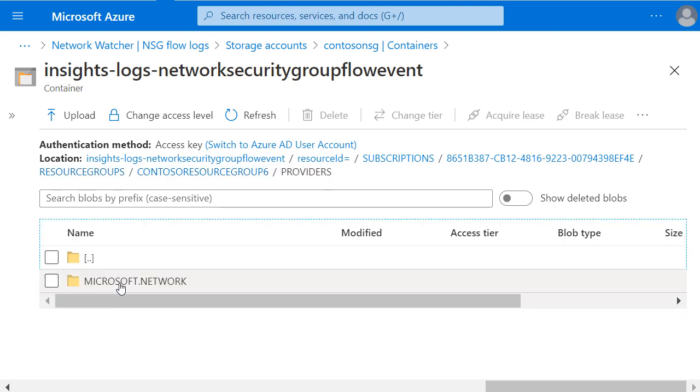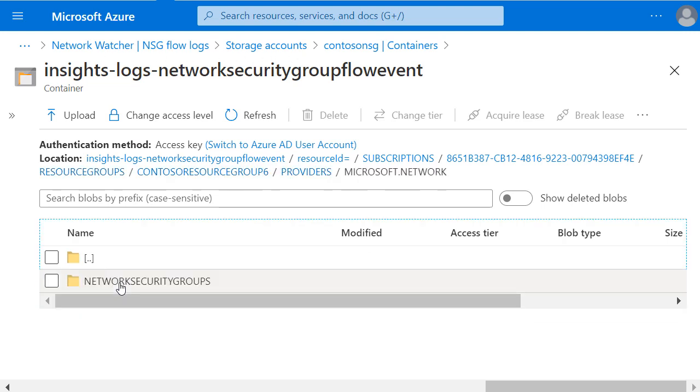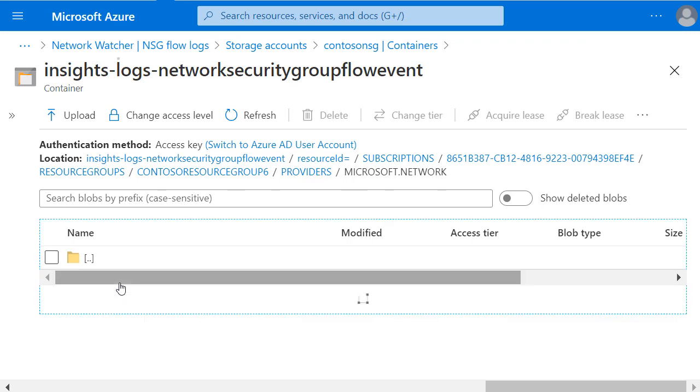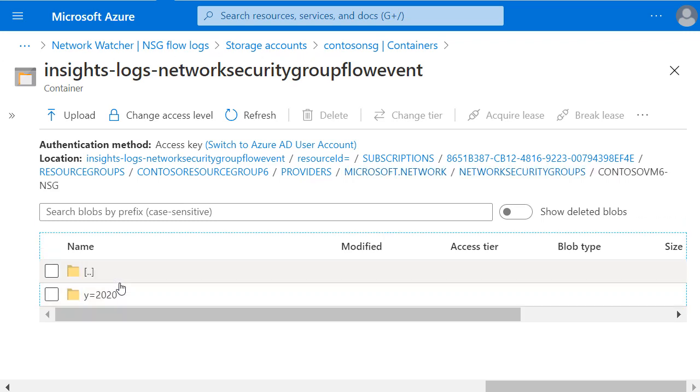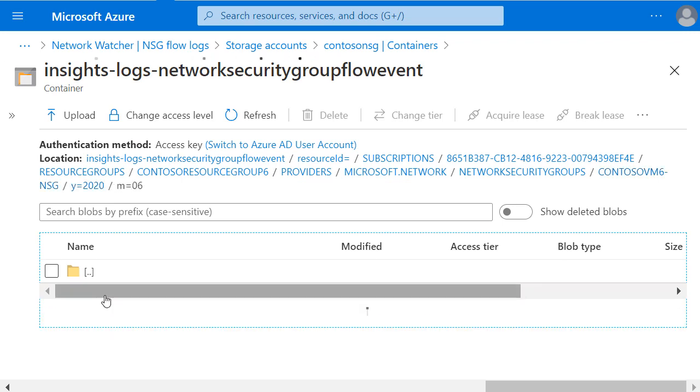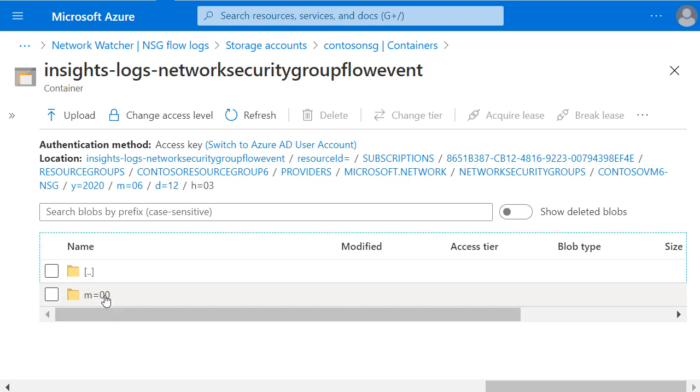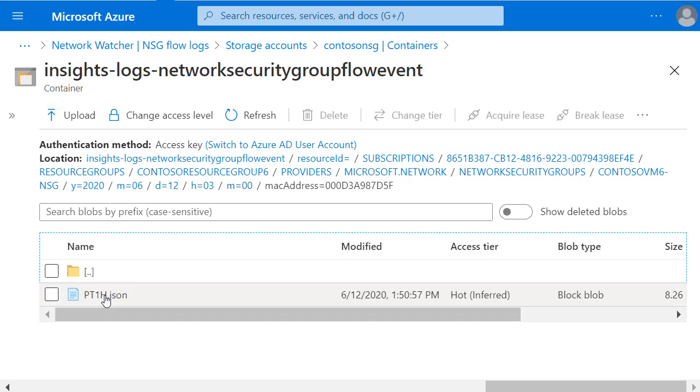Then Providers, Microsoft.Network, Network Security Groups, and the Name of my Network Security Group. Now I'm presented with the time range for when I want to look at logs for starting with the year, then the month, then the day, and finally the hour, and the minute, and then the MAC address.